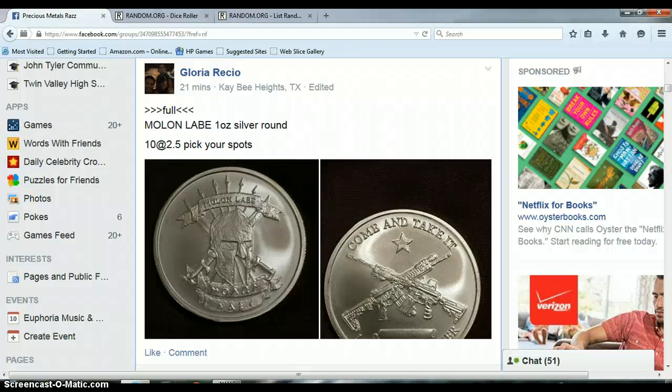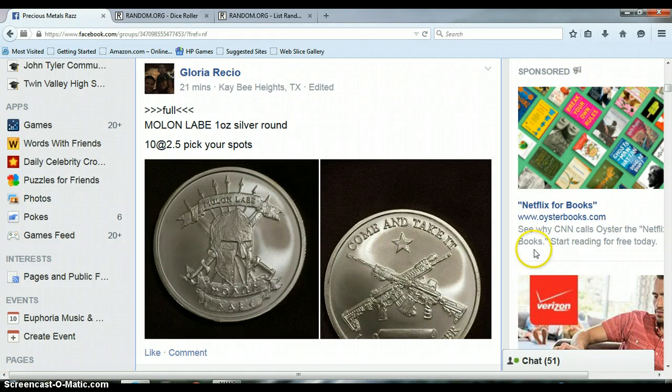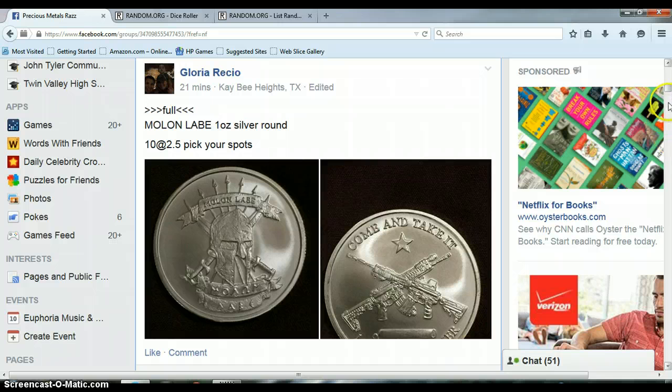Alright everyone, this is for the Molon Labe, and I hope I'm pronouncing that correctly, Silver Round.